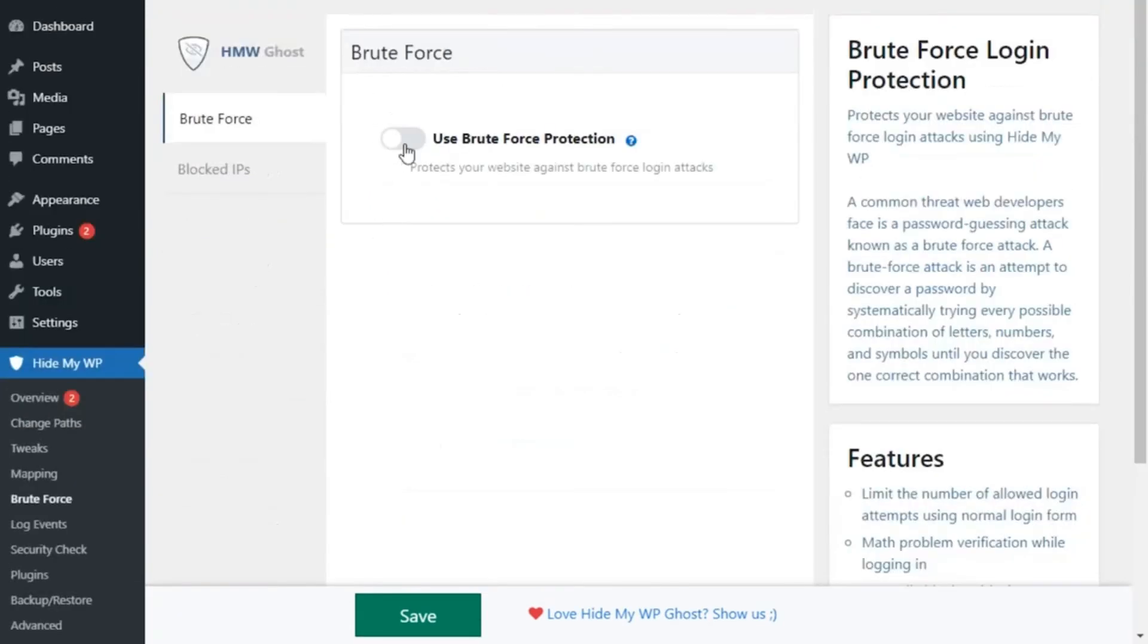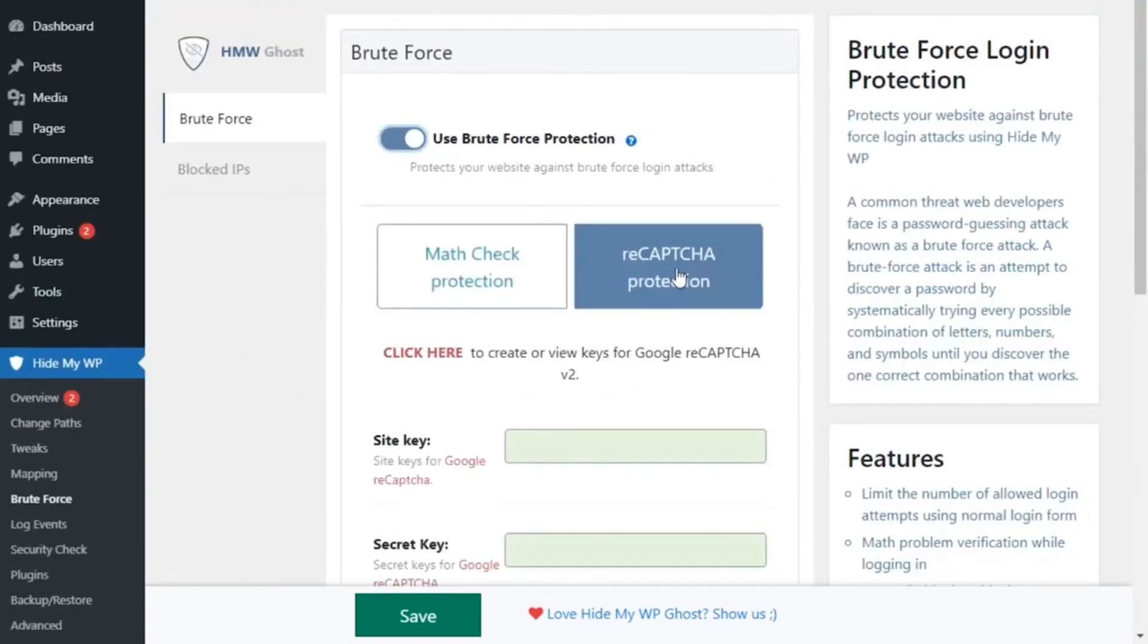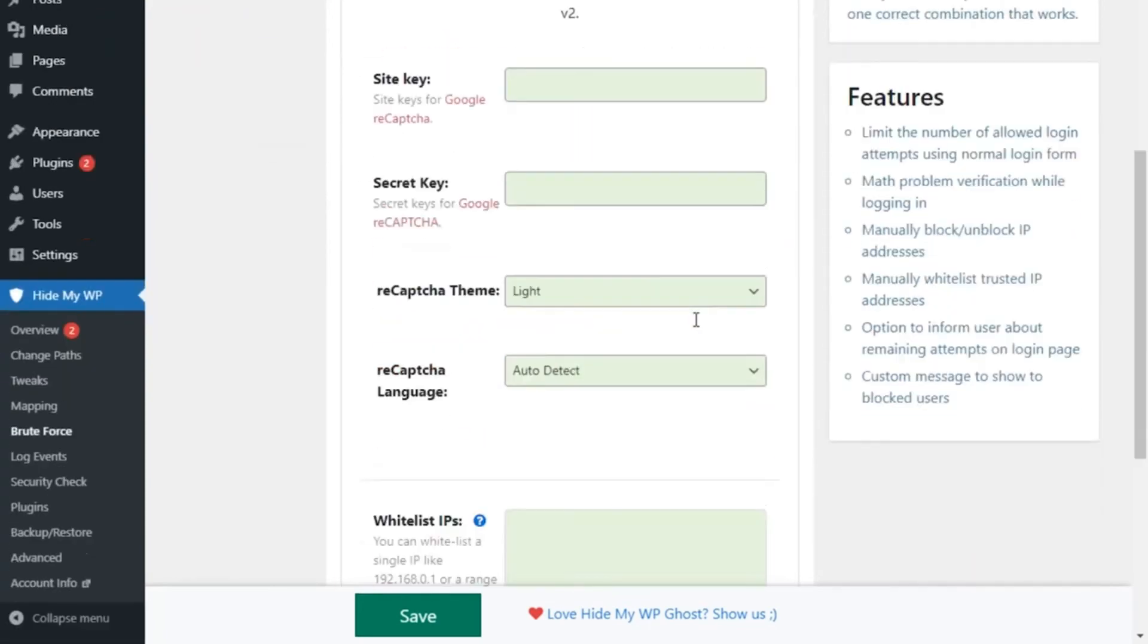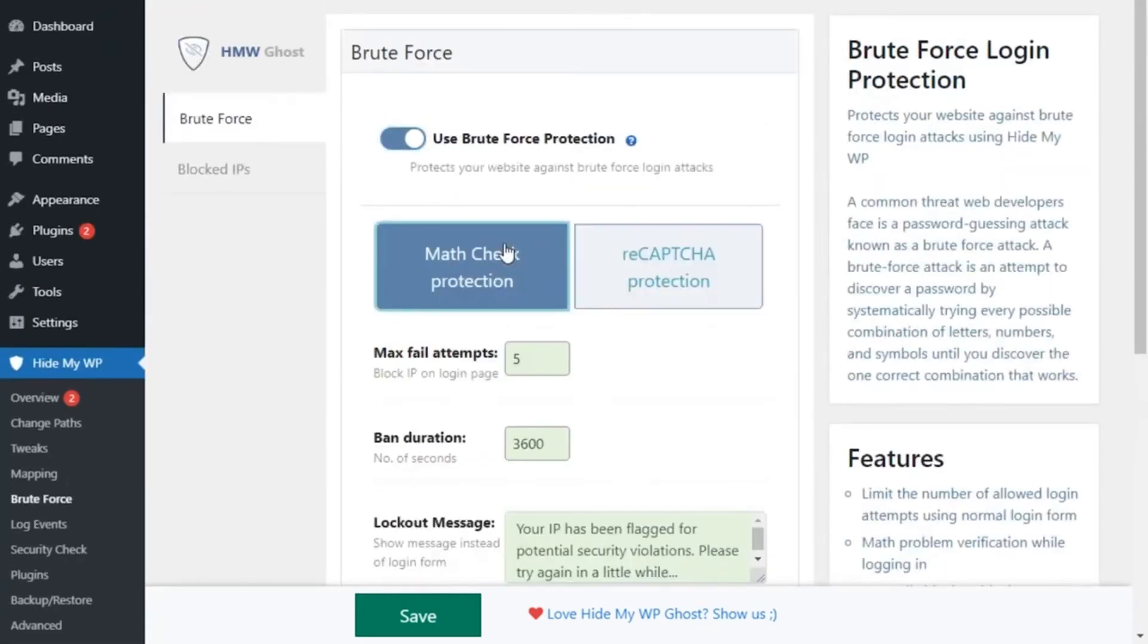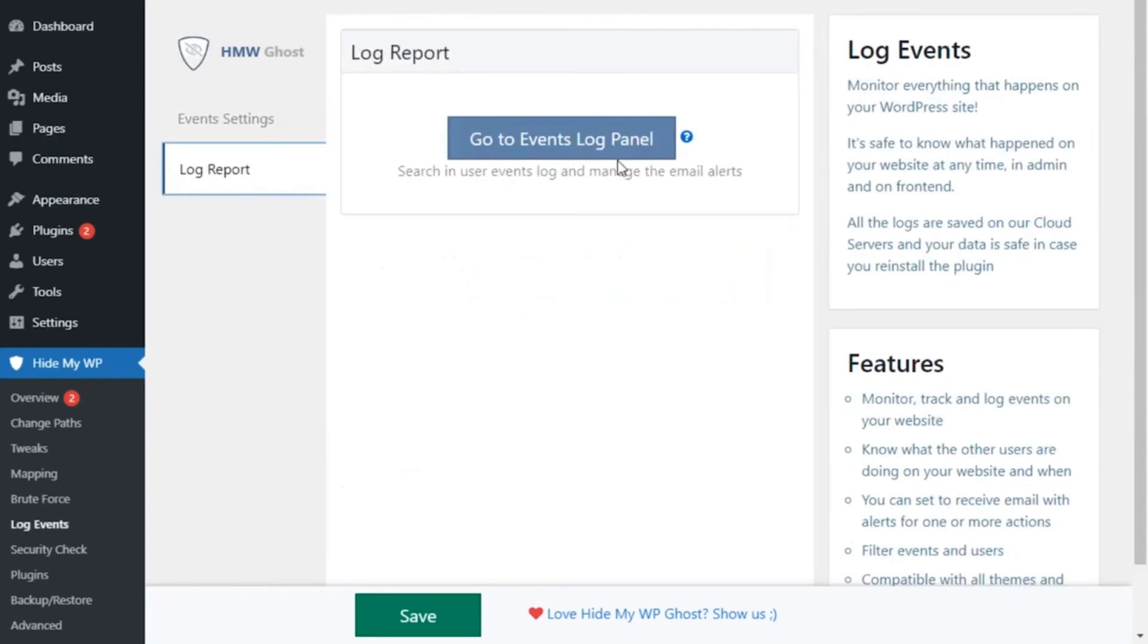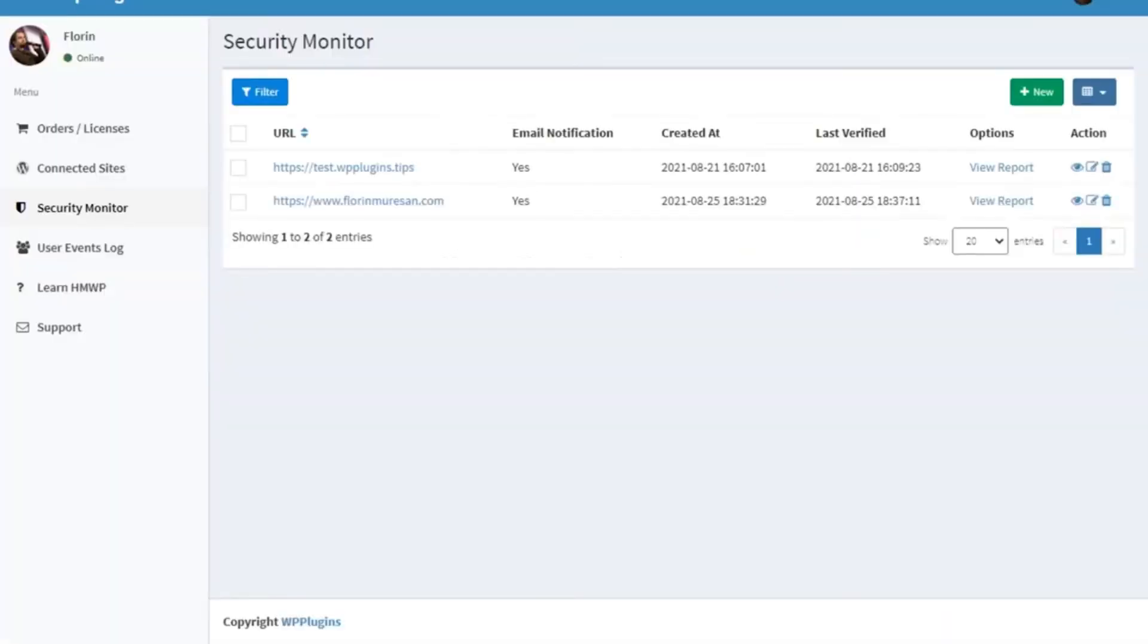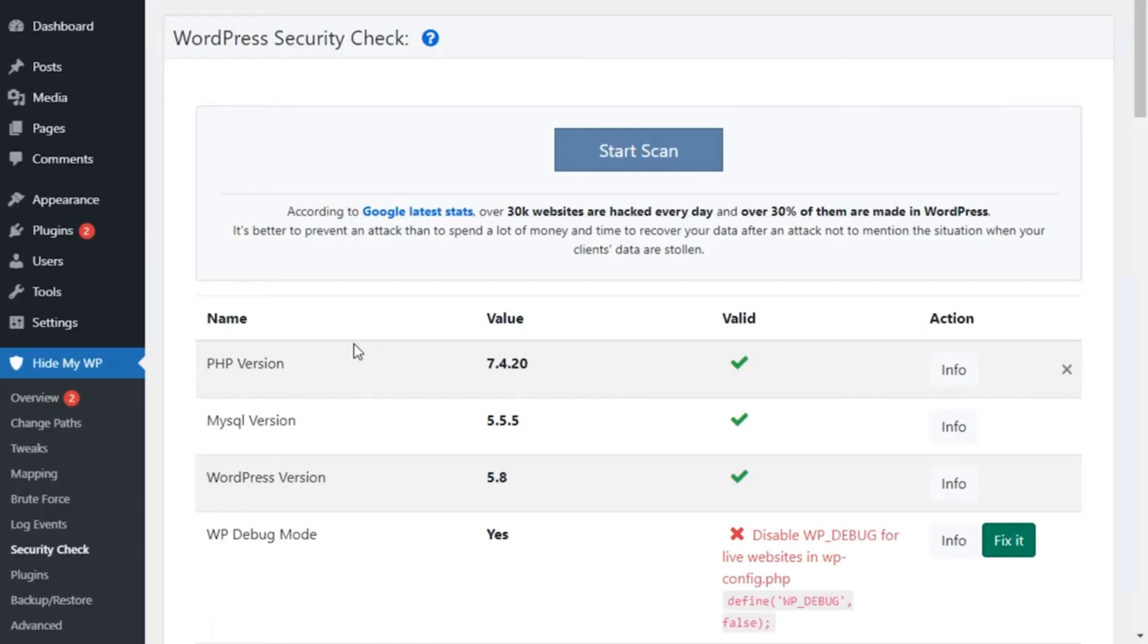After you go through this process, turn on Brute Force to protect your site against brute force login attempts. You'll also be able to see all the attempts and track who is trying to access your site with access logs.